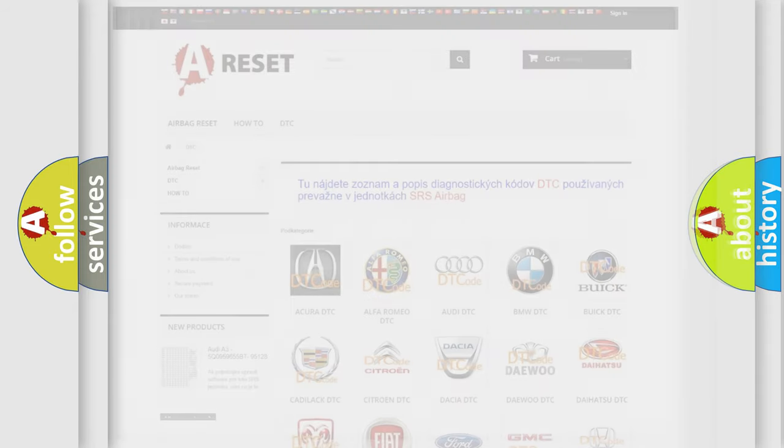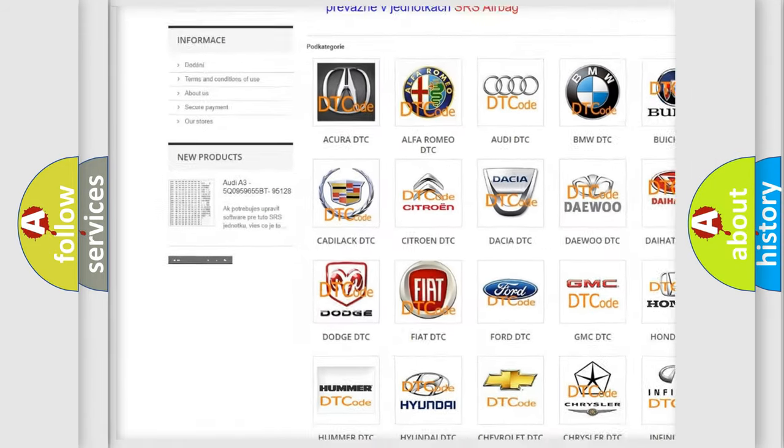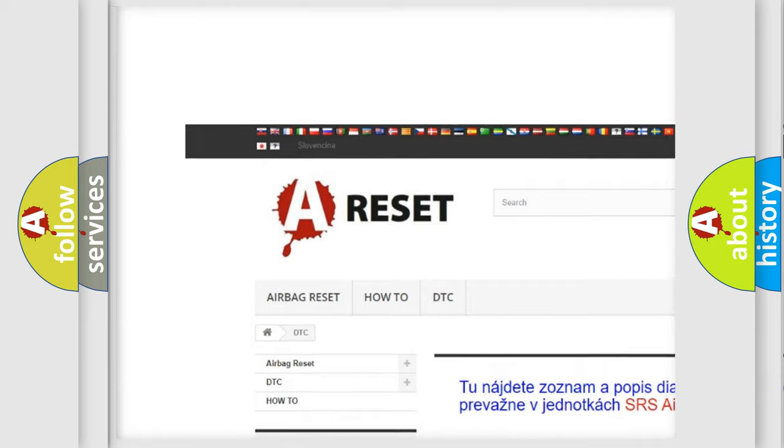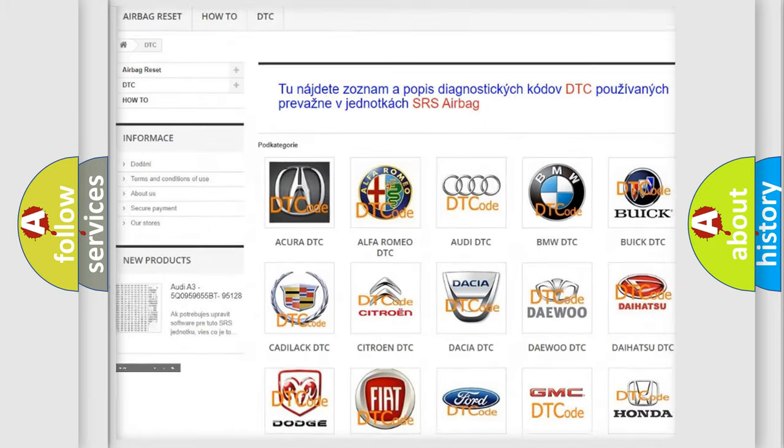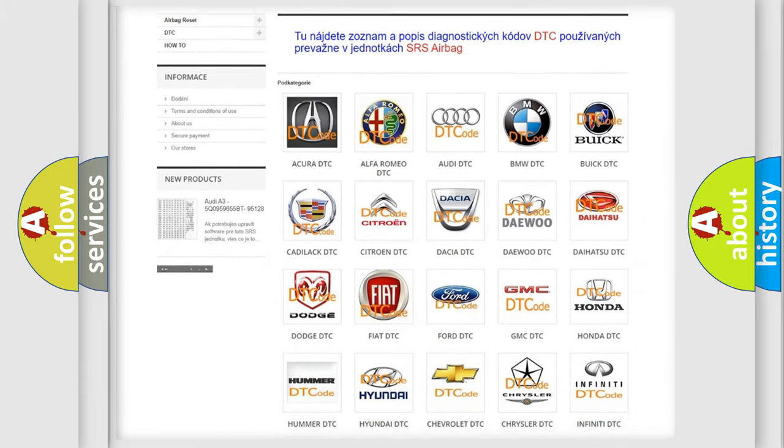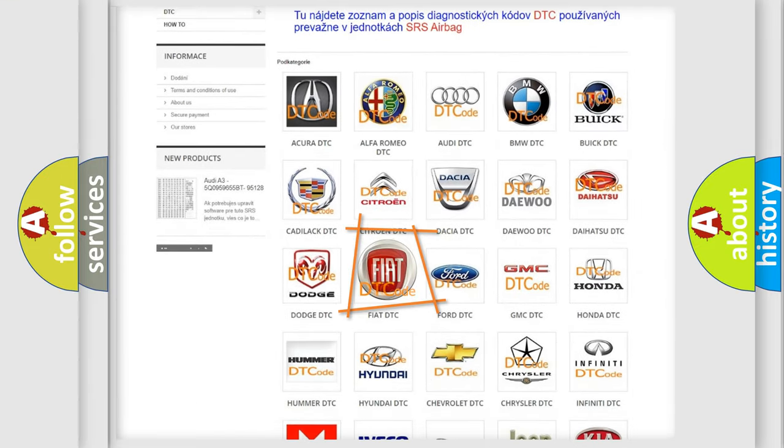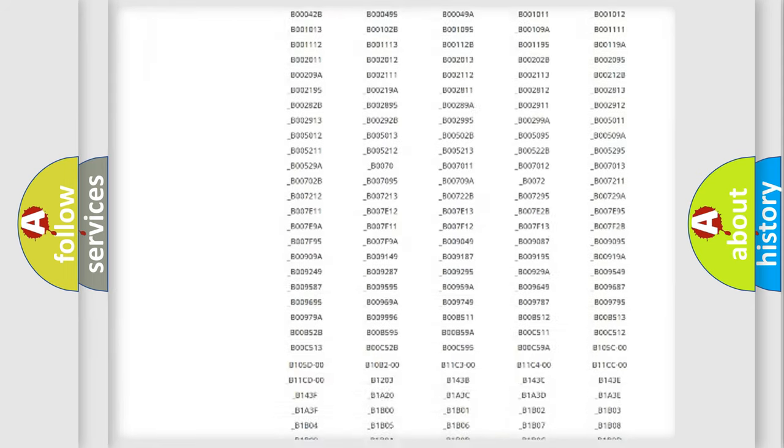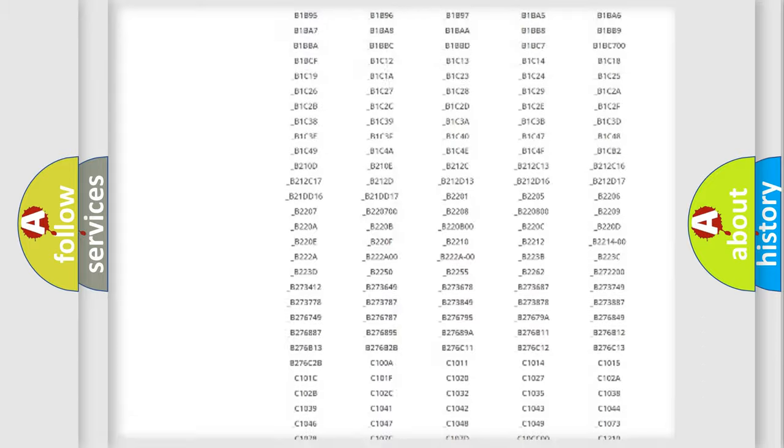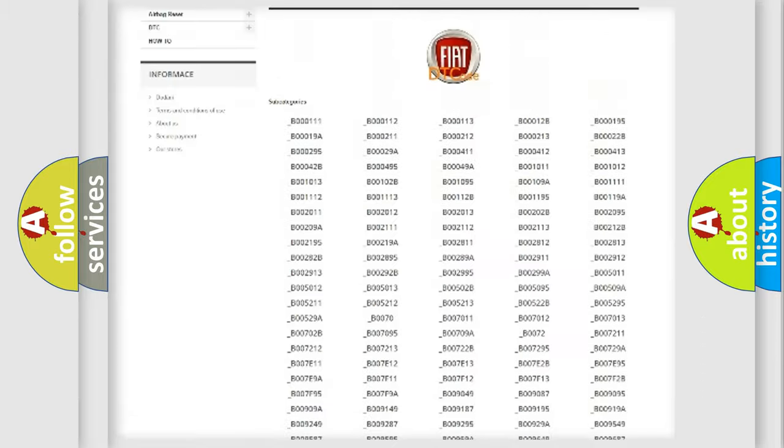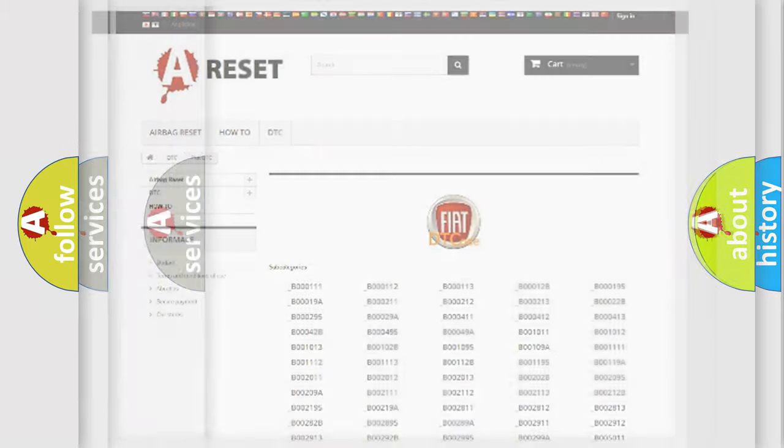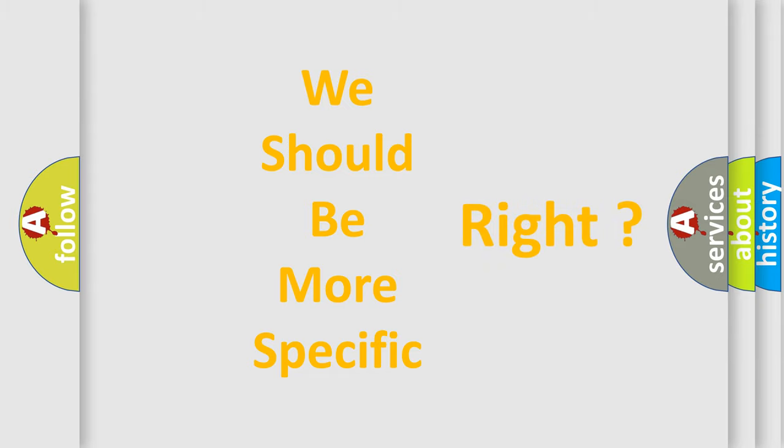Our website airbagreset.sk produces useful videos for you. You do not have to go through the OBD2 protocol anymore to know how to troubleshoot any car breakdown. You will find all the diagnostic codes that can be diagnosed in Fiat vehicles, and also many other useful things. The following demonstration will help you look into the world of software for car control units.